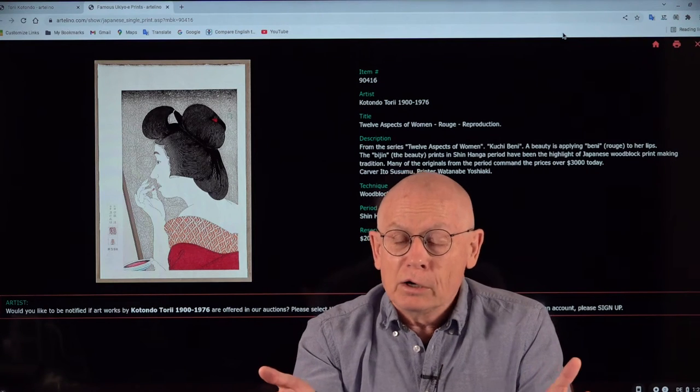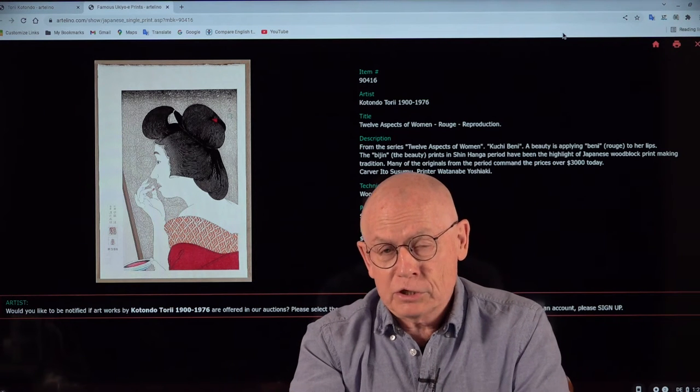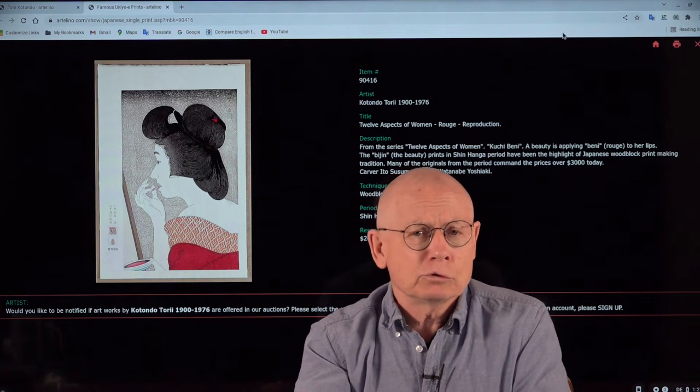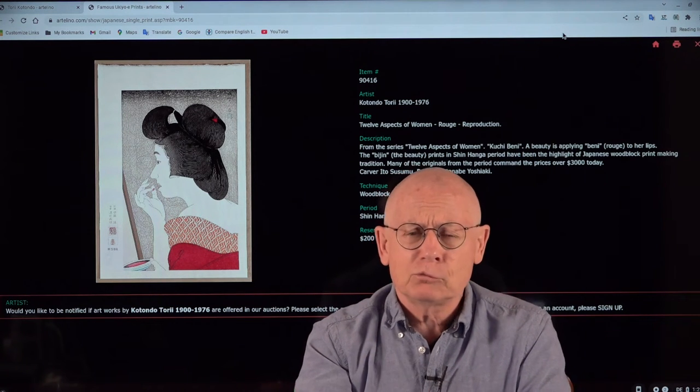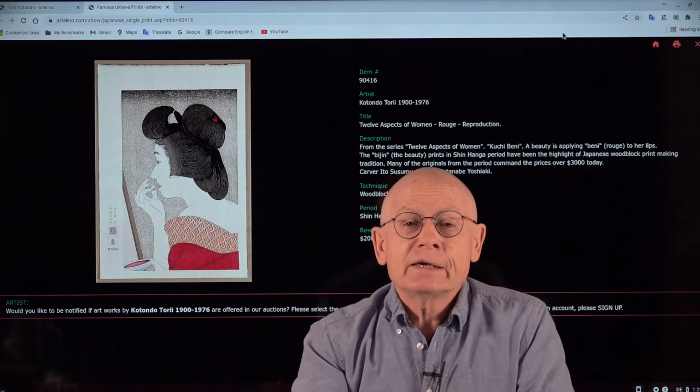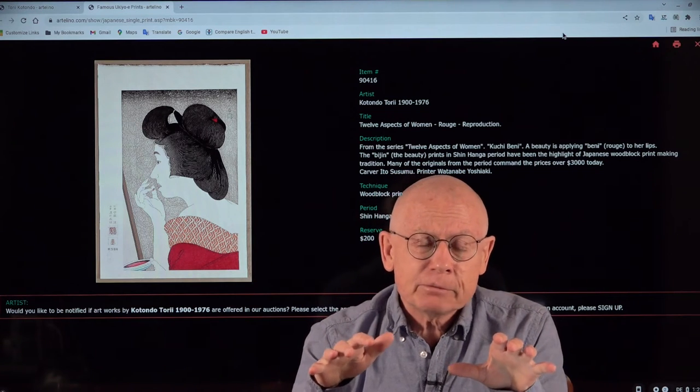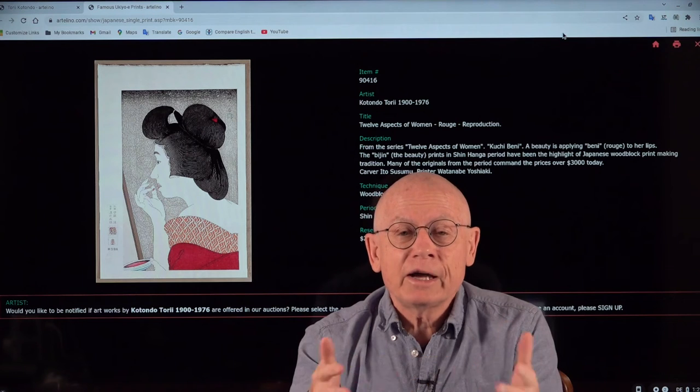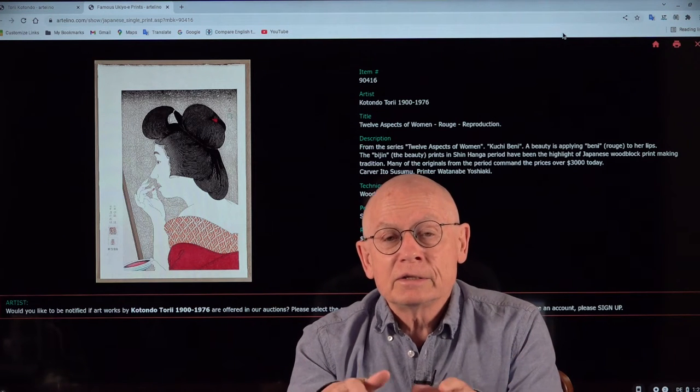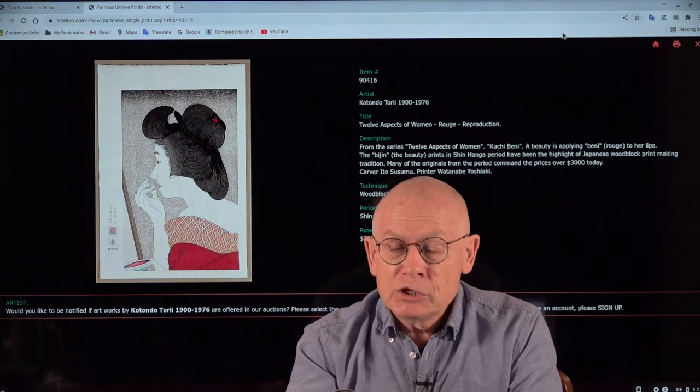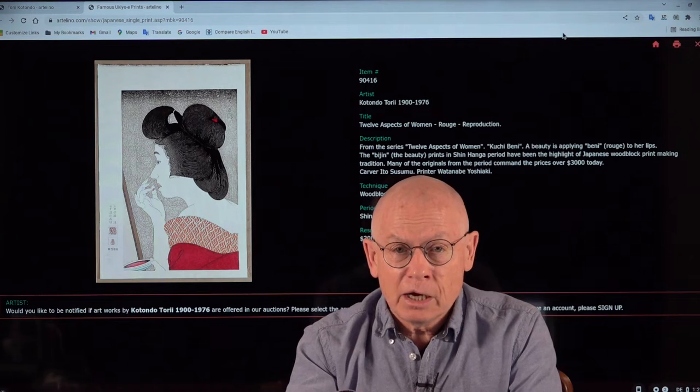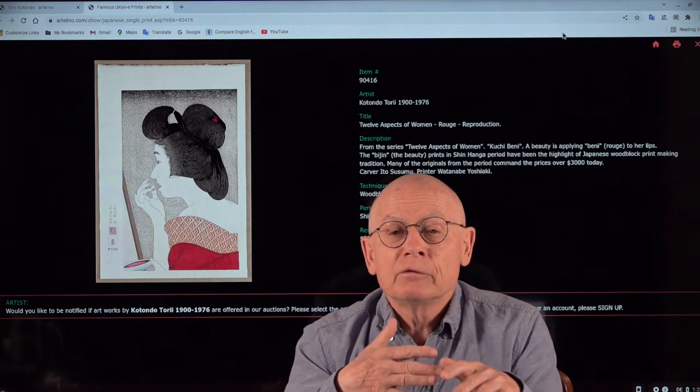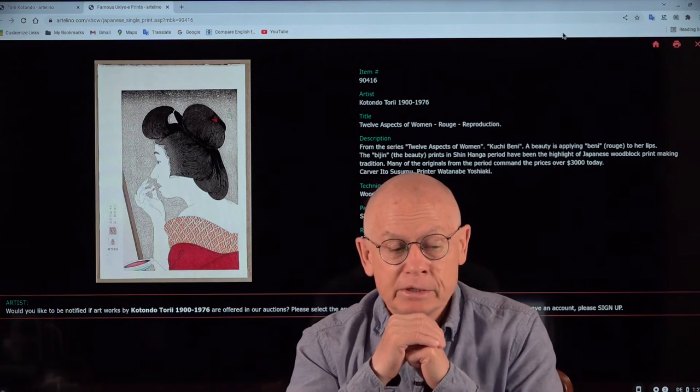I hope you really liked this little slideshow. Actually, these prints are among the finest you can find in the subject of bijinga, images of beautiful women from the shinanga period.